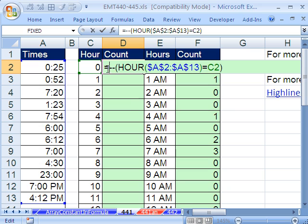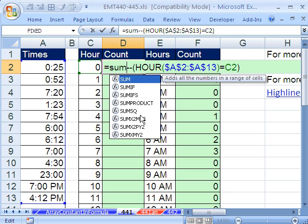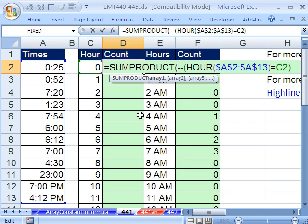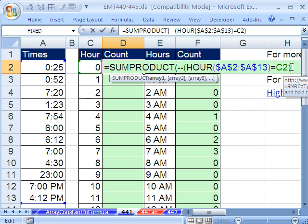I could use SUM and Control-Shift-Enter, but forget that. I'll just use SUMPRODUCT because it can handle that array which comes from the HOUR function. The HOUR function, by the way, is expecting a single serial number, but we put a bunch in. And so that converted it to an array.